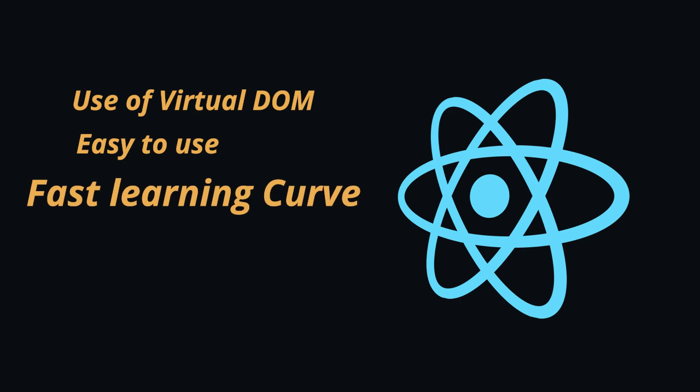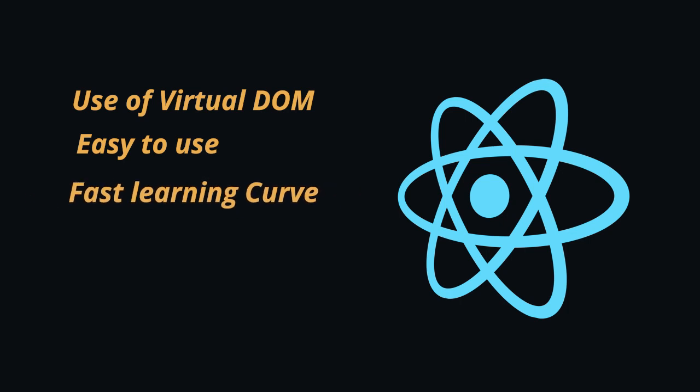Also React only requires learning JSX which shouldn't be new to most developers. So getting started is comparatively easy and doesn't require much work.